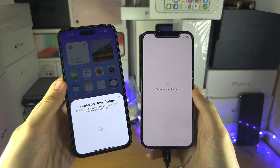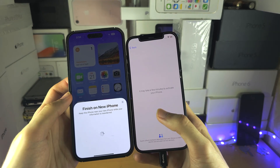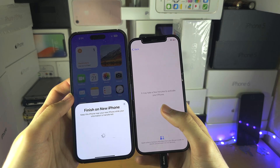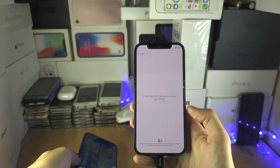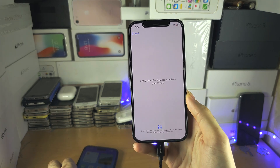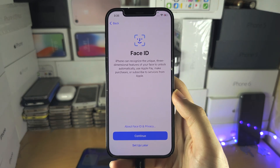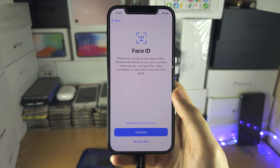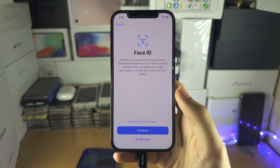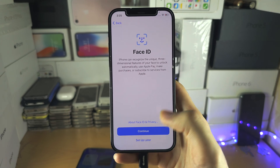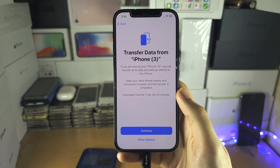Now it says 'Setting up' and it's going to go through the activation screen. Just leave this iPhone near the one doing the Quick Start. You'll then have on-screen instructions for FaceTime and a passcode — those can't be transferred from your old iPhone, so set those up as needed.